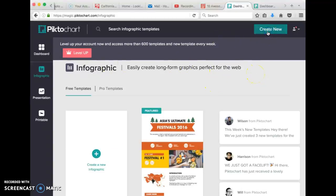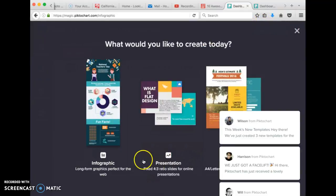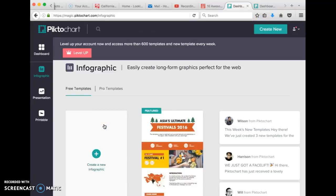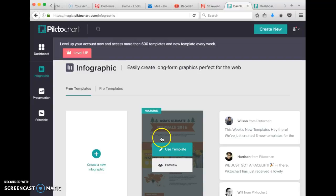Basically, when you're creating a Piktochart, you pick create new, select infographic and pick your template.